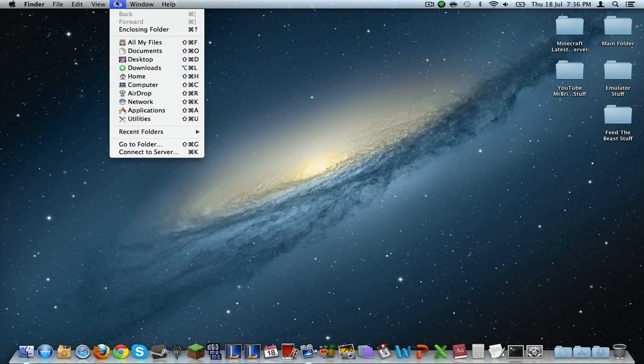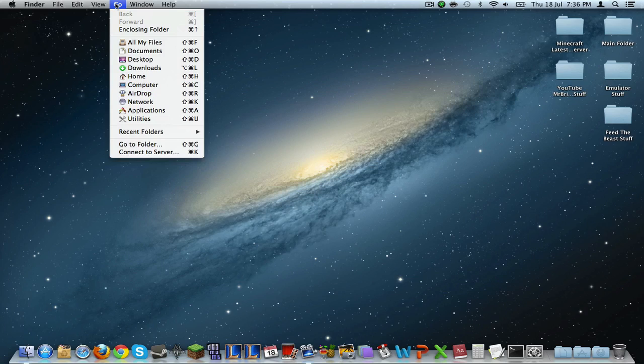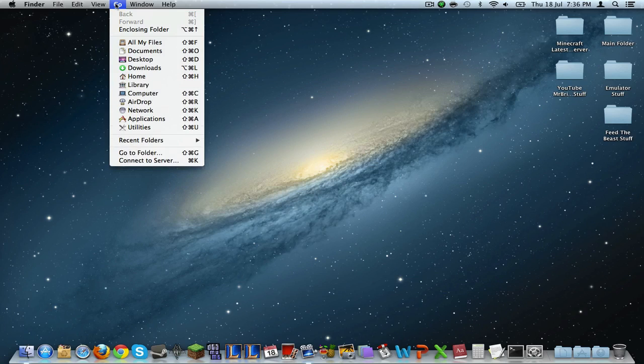Click on Go and then press the Option or the Alt key. It should be in between your control and your command key, and your command and your arrow keys. Either one works. So once you press it, click it and it pops up right here: Library. And you want to click that.